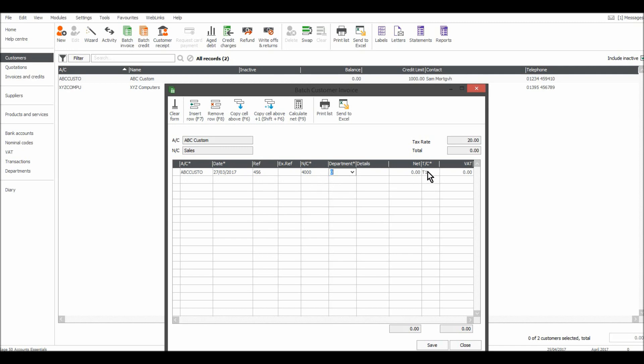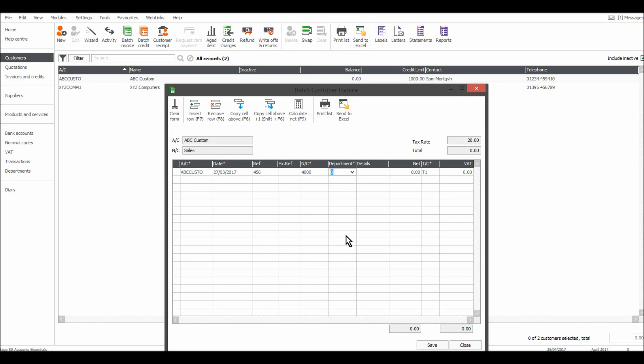This is a VAT code because that's the default that we set for this customer. So when I bring this customer up the nominal code and tax code is entered by default. So that's how it can save you time if you have those defaults set up on the customer record.